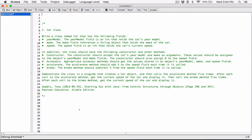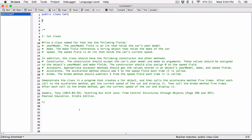I'm going to go ahead and create the car class, starting with the keyword 'public class' and calling it Car. Now I'm going to define the fields.